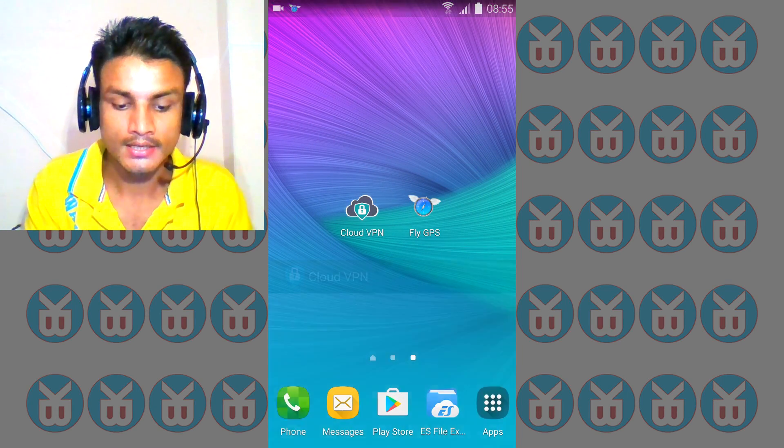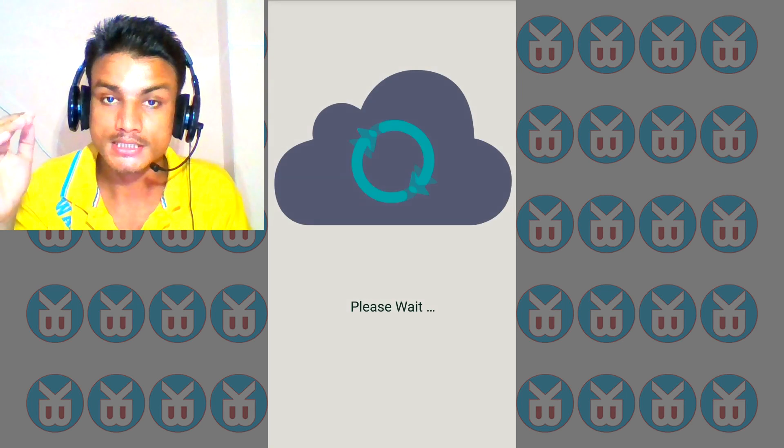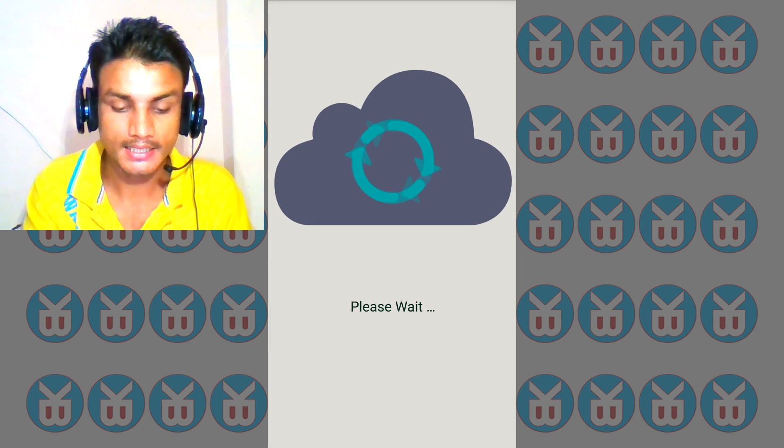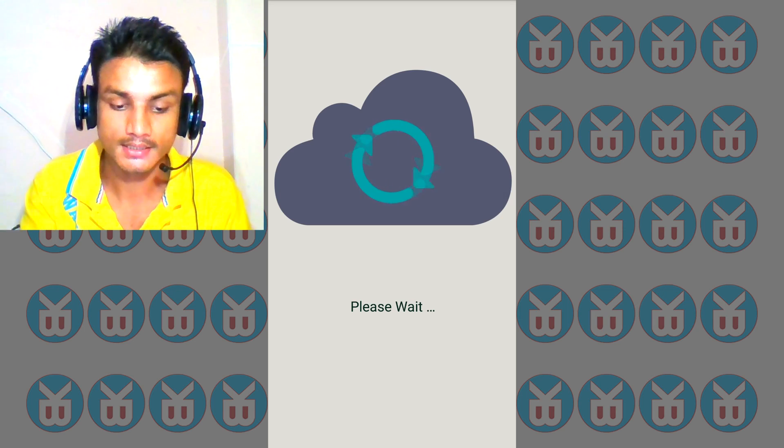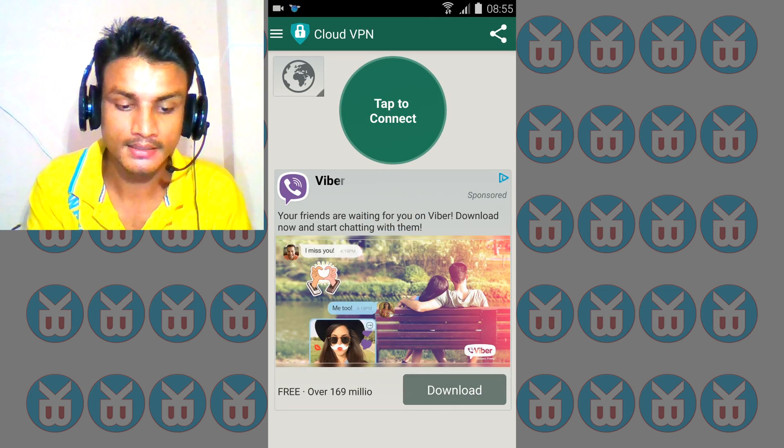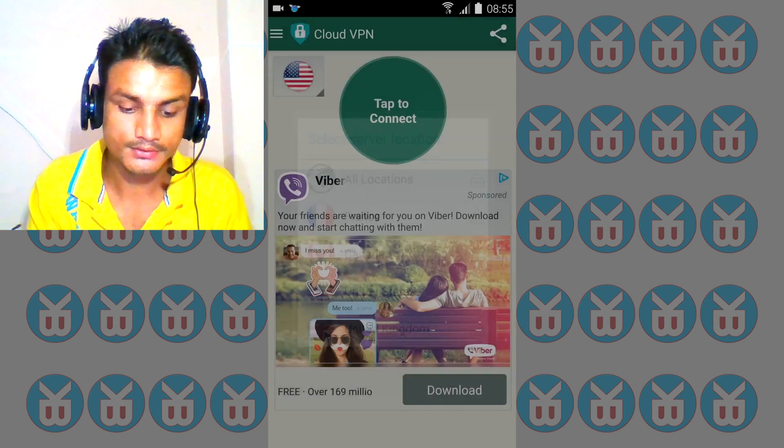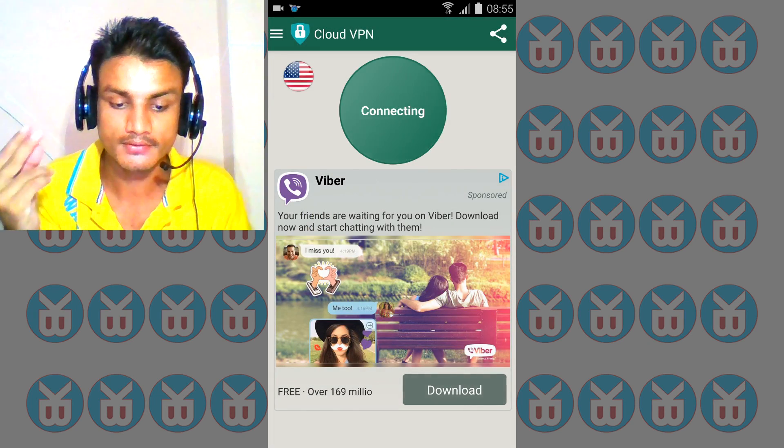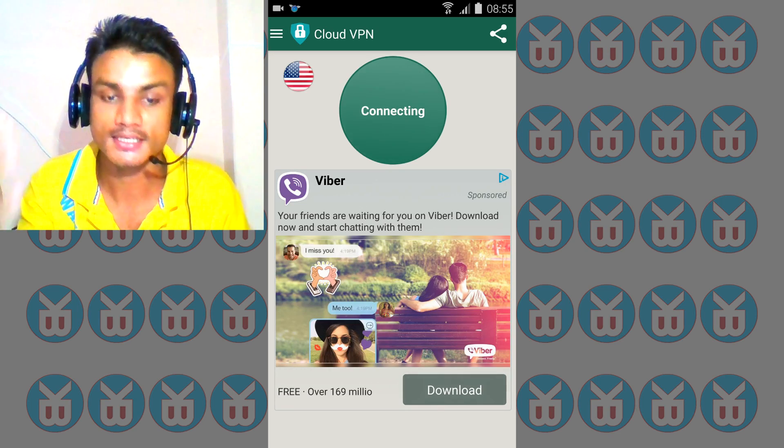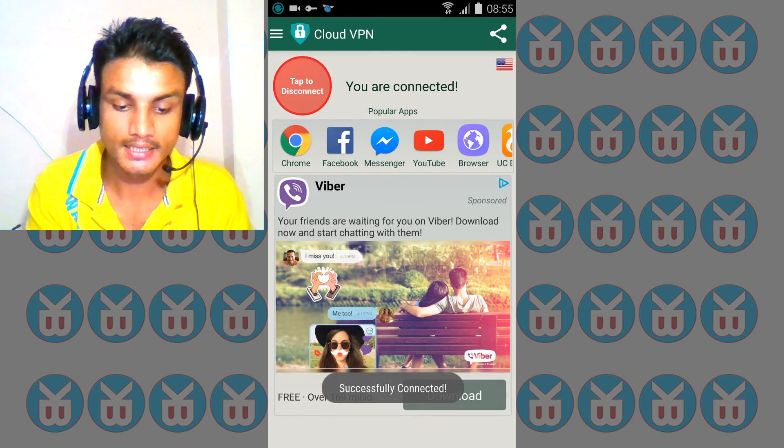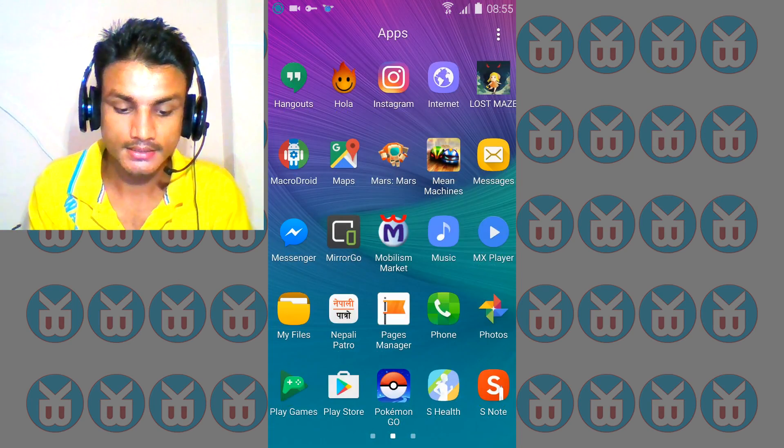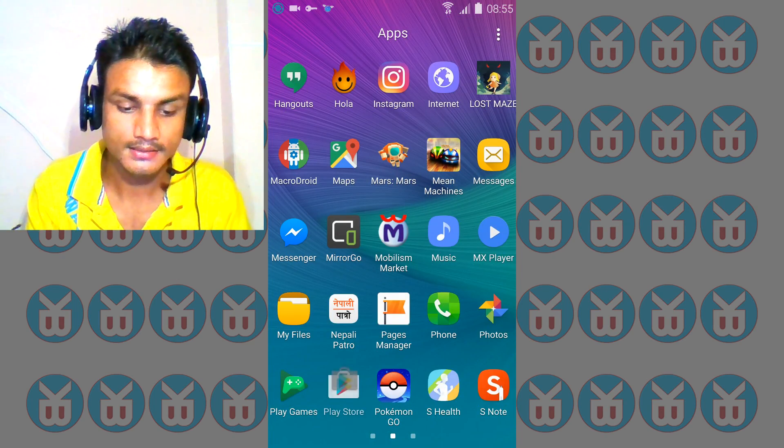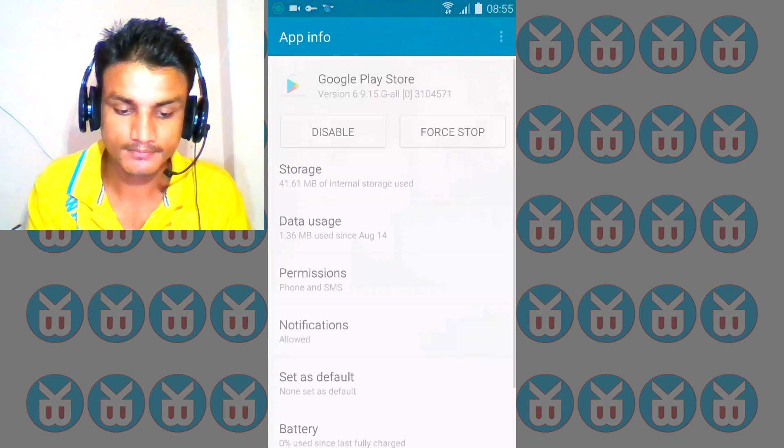Now we're going to connect the VPN to US server. I have opened Cloud VPN. Wait a second, it is loading. Tap to connect. Select your location to United States and connect, tap to connect. It will take a few minutes to connect or a few seconds to connect. Connecting and you are connected.